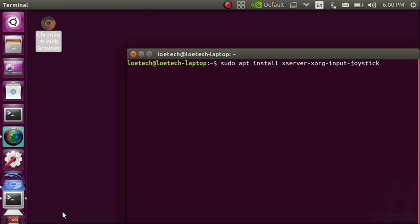How's it going everybody? This is Manny from Low Tech. Today we're going to see how to get your Joy-Cons to work as your mouse in Ubuntu.